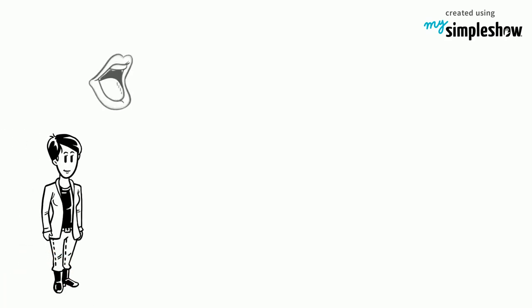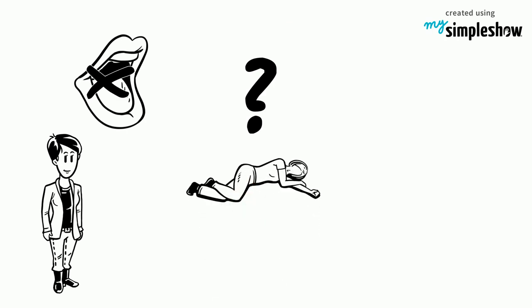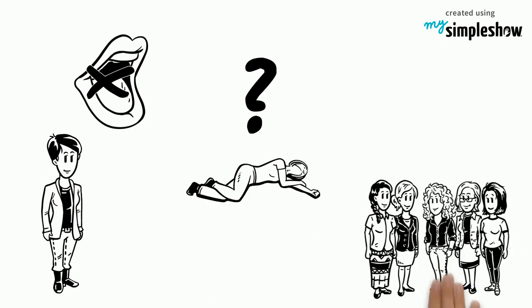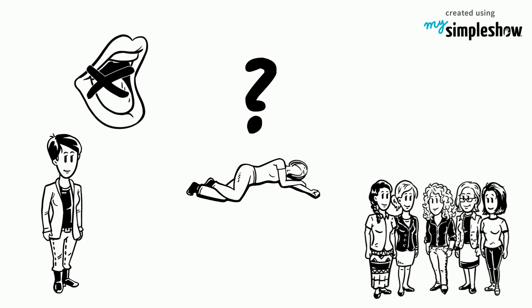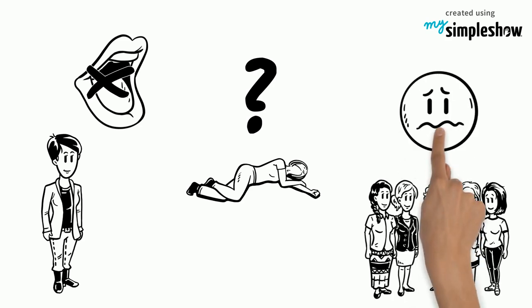When women make false allegations, suspicion is raised in other cases where women were actually victims. These suspicions also deter other women from speaking up, out of fear that they will not be taken seriously.